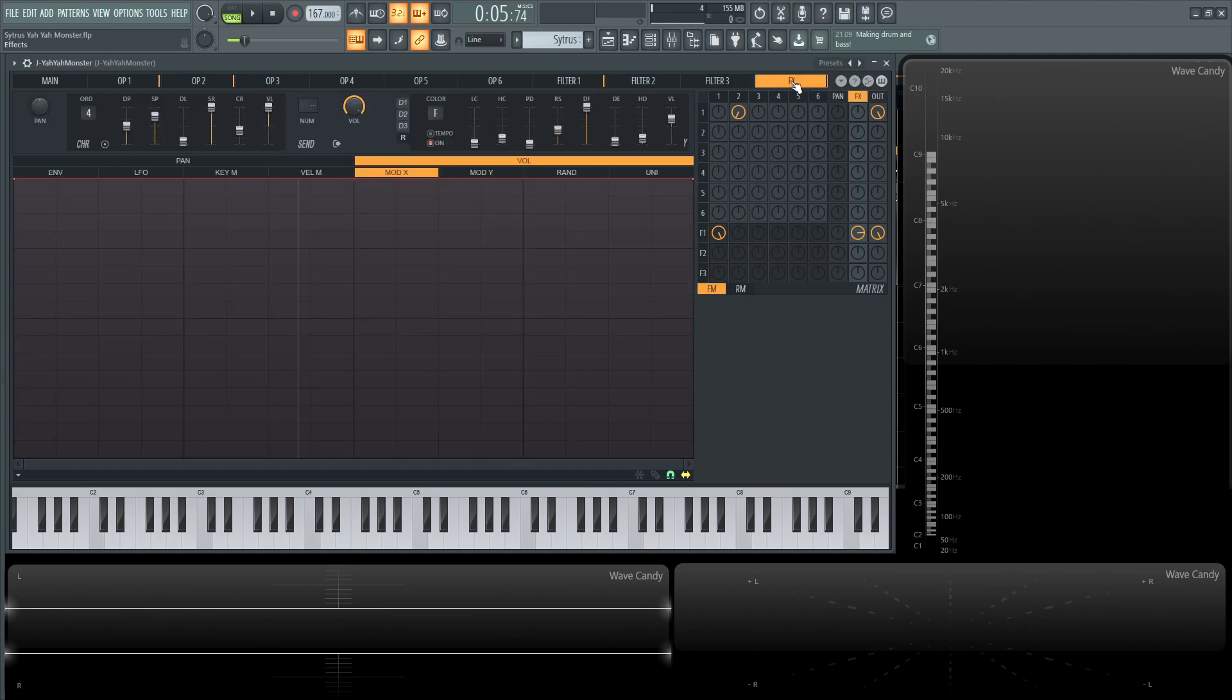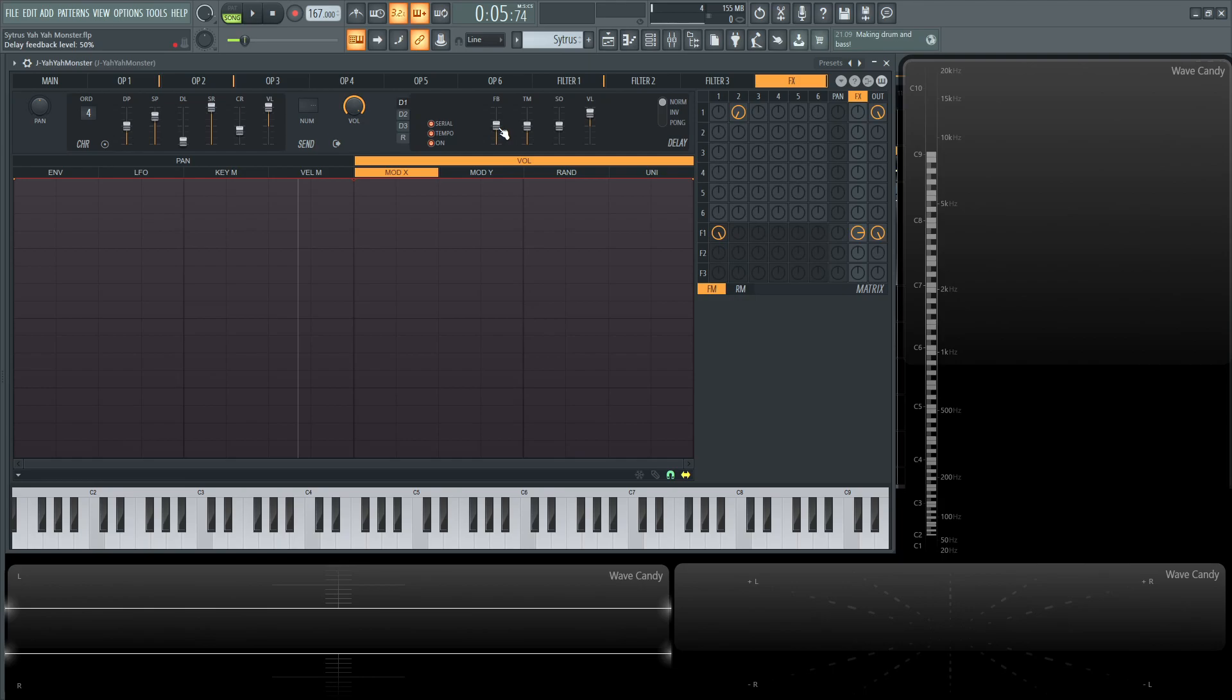So let's go over here to our effects and kind of see what's going on. So for our first delay we have one and this is going to be serial so it's going to be feeding into the next delay. So our settings here is feedback level 50%. The time is going to be four. The stereo offset is going to be zero so you don't have to mess around with that knob and the volume is 69%, you know what I'm talking about.